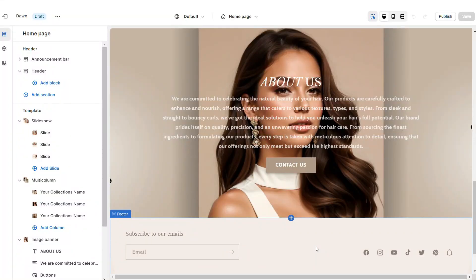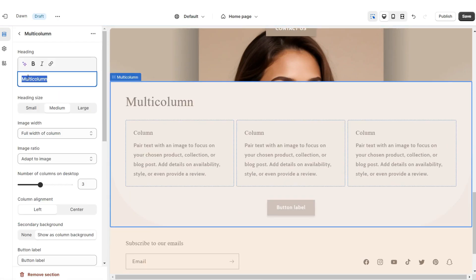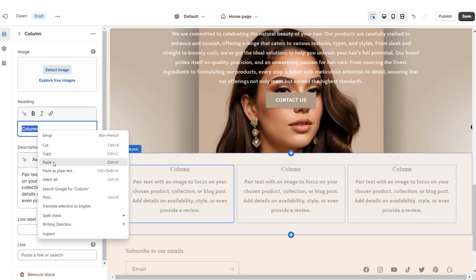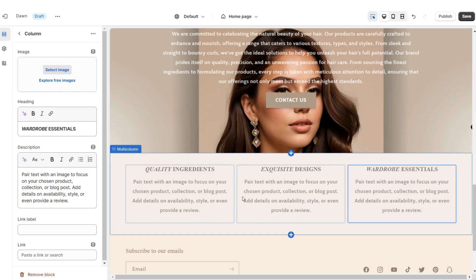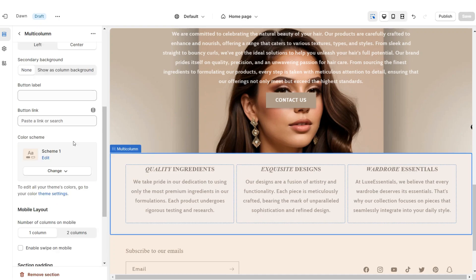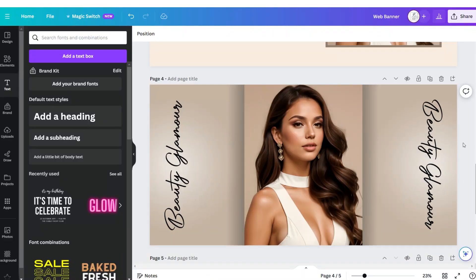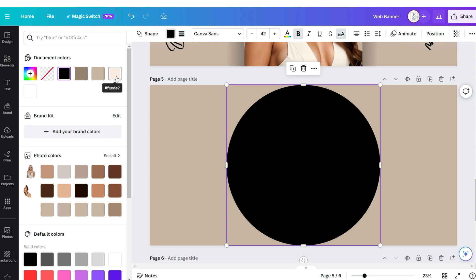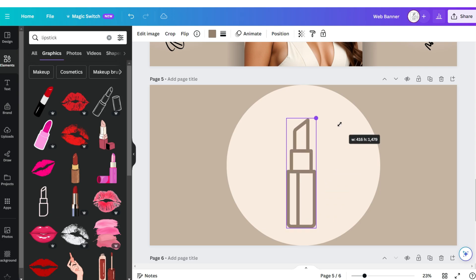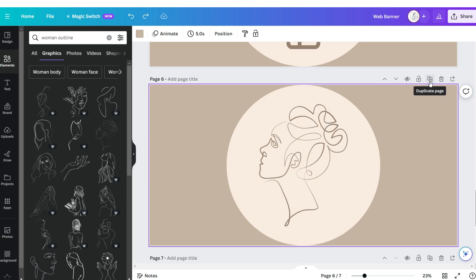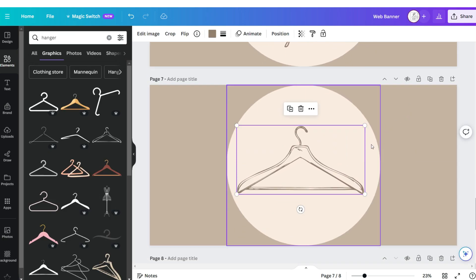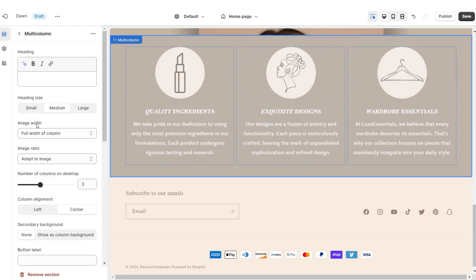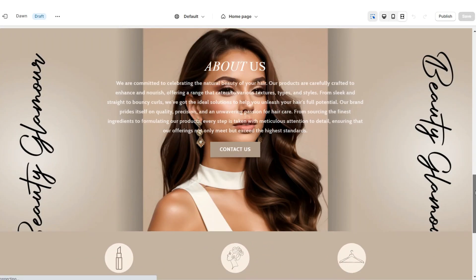Next I'll show you how I designed the Shop Qualities section. I'm going to add a Multi Column. Remove the heading and button label, remove the secondary background, and set column alignment to Center. For each column, under Heading you can type a quality your shop offers — for example, quality materials or fast shipping — and under Description add a mini description to match. Set the color scheme to Color Scheme Two. On Canva, open the web banner page, click Add Page, upload a circle shape under Shapes, change it to beige, then search for an icon to represent each shop quality. Duplicate the page for each quality — beauty icons for a beauty site, fashion icons for clothing — download each, then click Select Image to upload each icon. Set Image Width to half width of column.